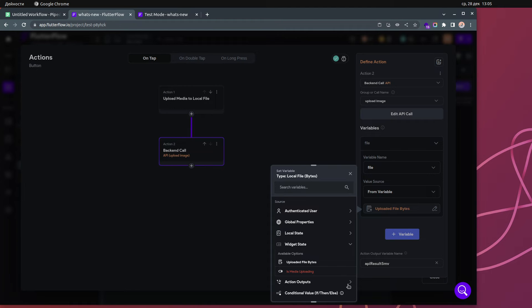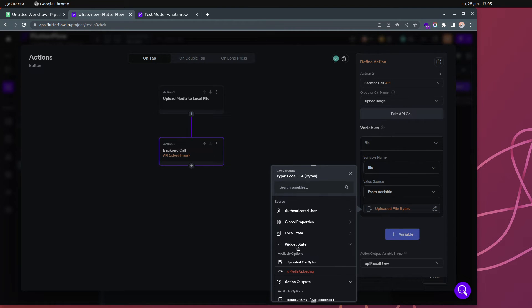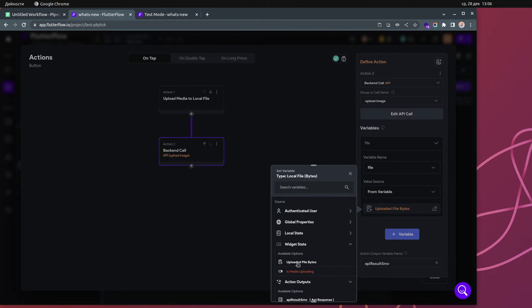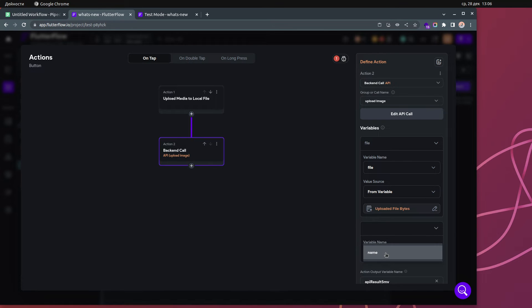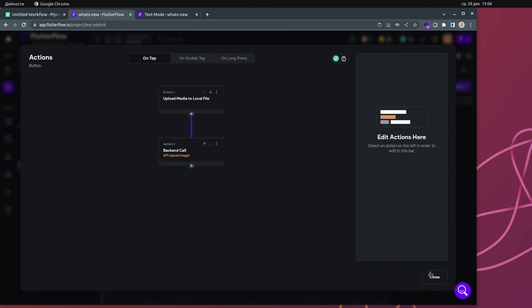Make sure to use Widget State, not Action Output — they are different. When you go to Widget State you have 'Upload File Bytes'. Click that and confirm. Then for name, let's add a specific value like 'my_photo.png'. With that, the setup should be done.